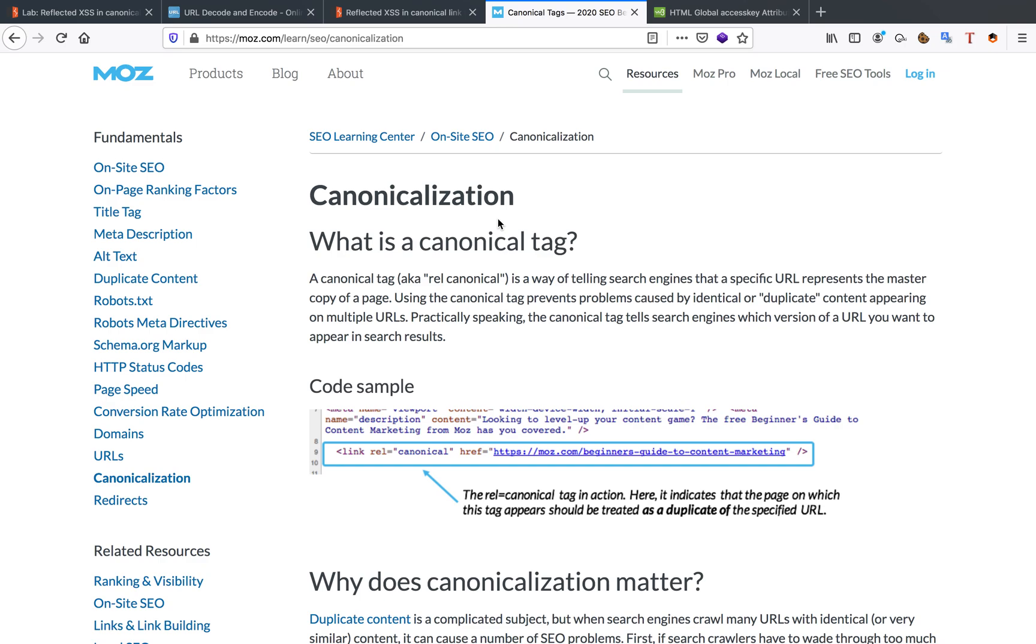I'm going to give you guys an example as well. For example, you have www.google.com but you can also access the site by just typing in google.com and you don't want the search engines to index all of those options. You want to tell it which one is the correct one.